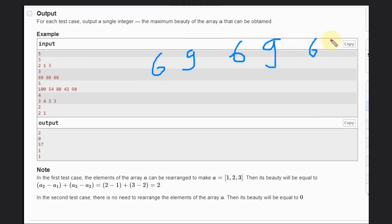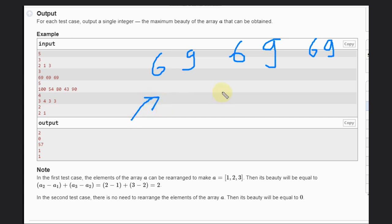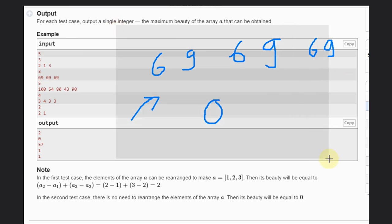In the next example we have 59, 59, and 69. We can rearrange in any way, but since numbers are mostly the same, the differences cancel out. The answer is 0 here — no doubt.